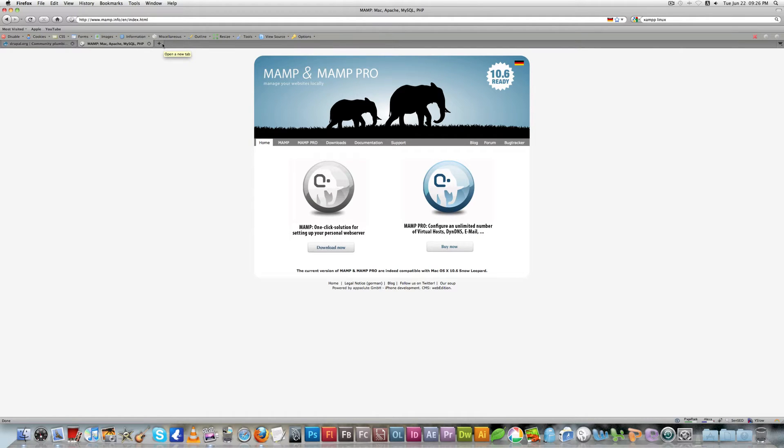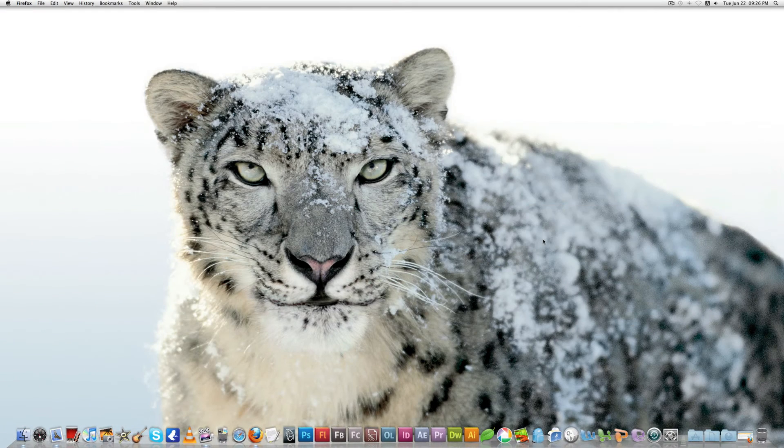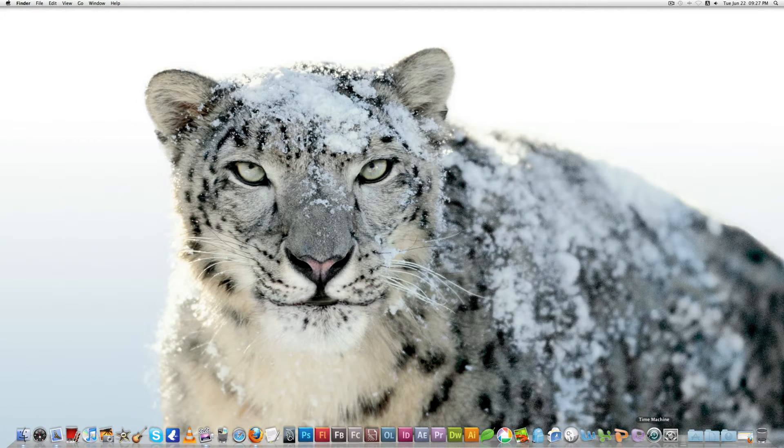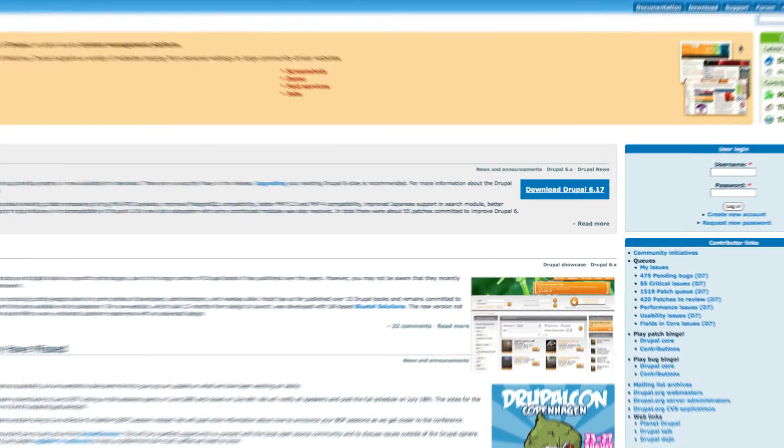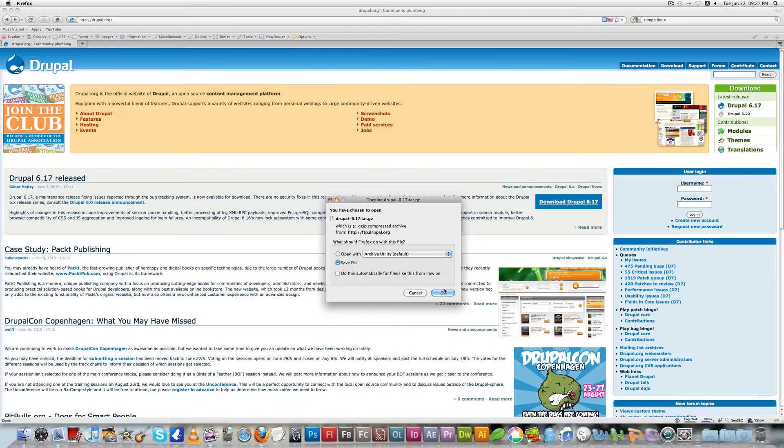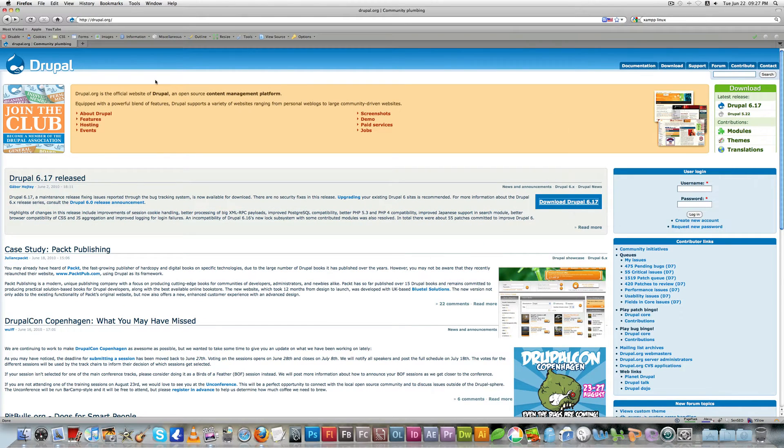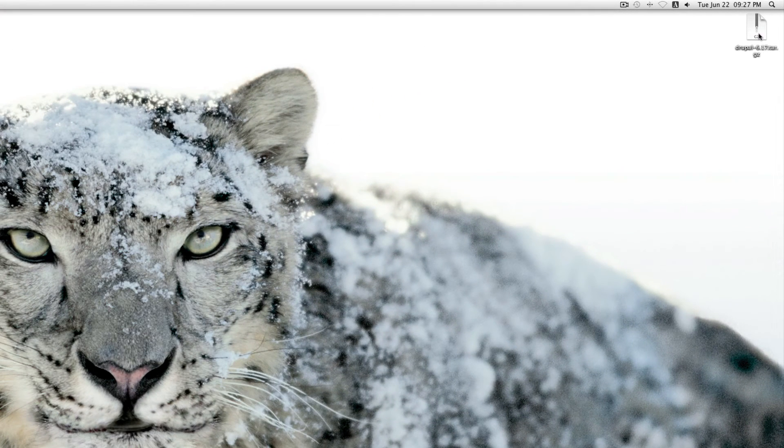After you download and install the local server on your computer, you can install Drupal easily. Now let's go and download Drupal. I just downloaded Drupal, and you can see it's there on my desktop.